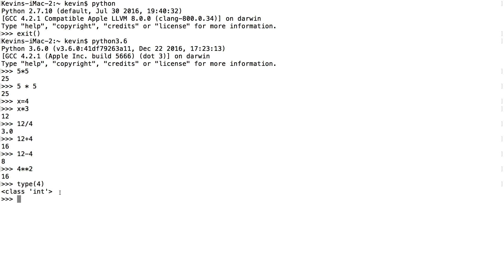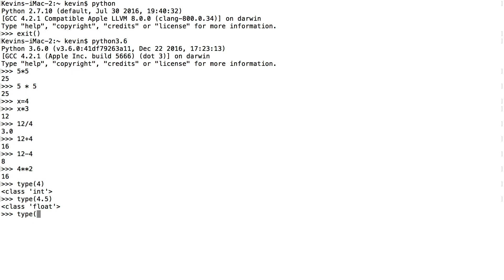What if I gave something that was not an integer? If I said type(4.5), suddenly it's not an integer — it's a floating point value. That's what float means. I could have strings as well, like a name or some alphanumeric string. I could say type("Kevin") — to indicate it's a string I put it in quotes — and it returns STR, which is the data type of a string.